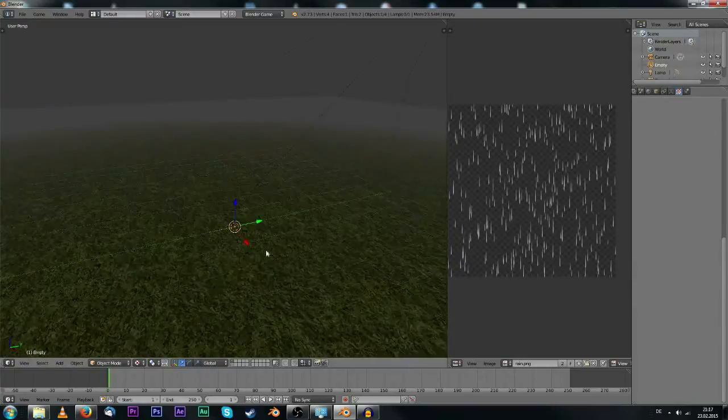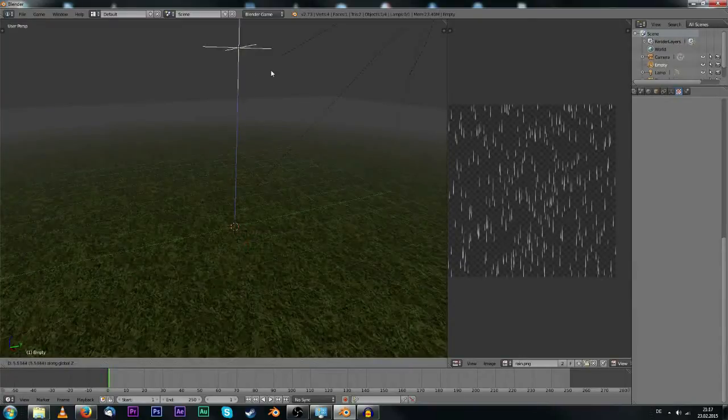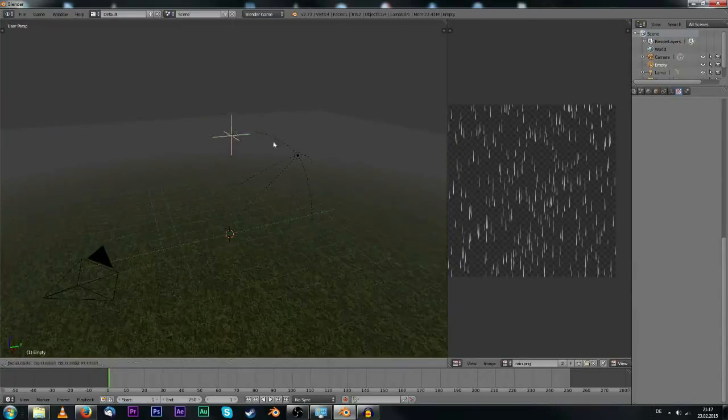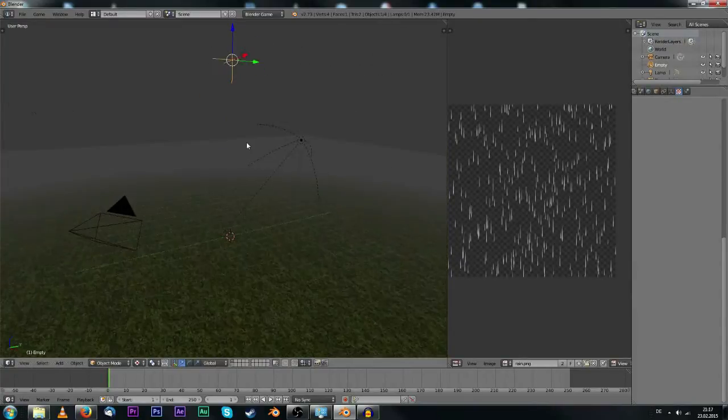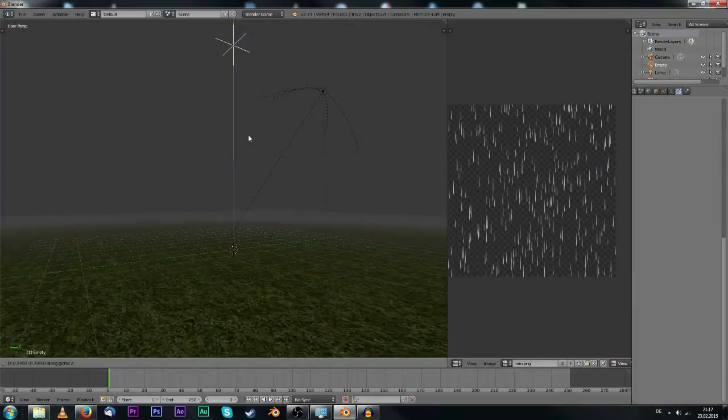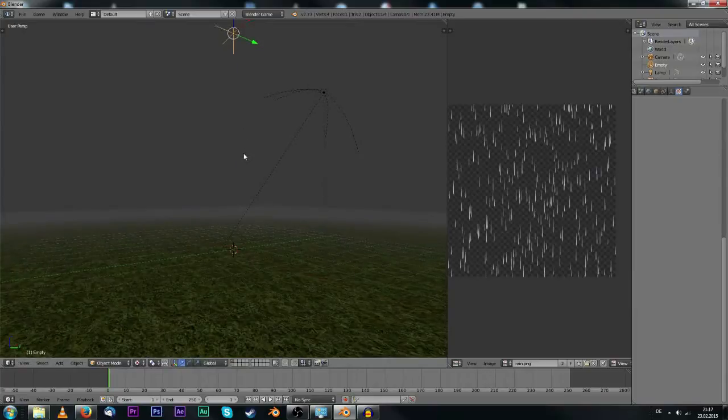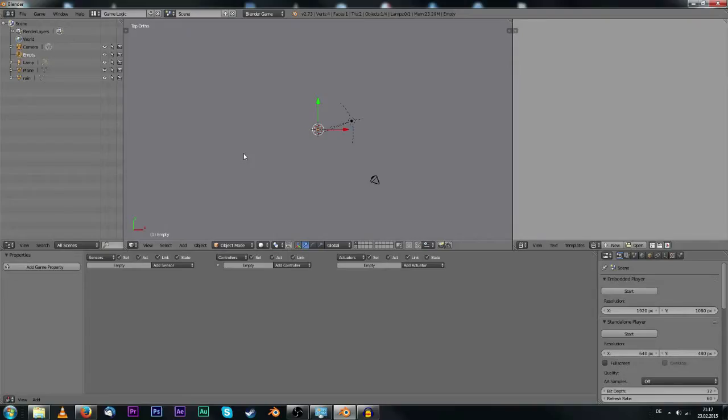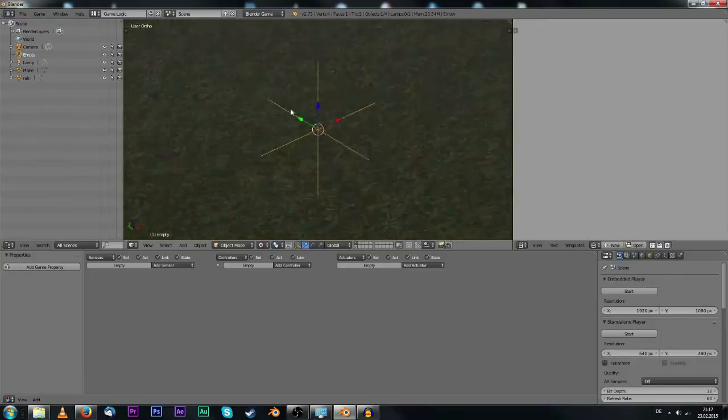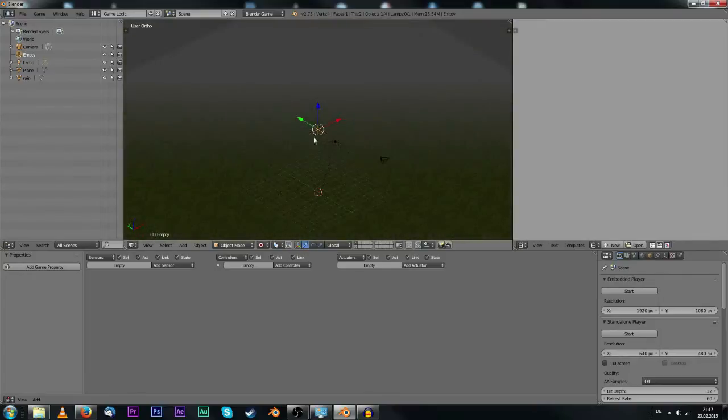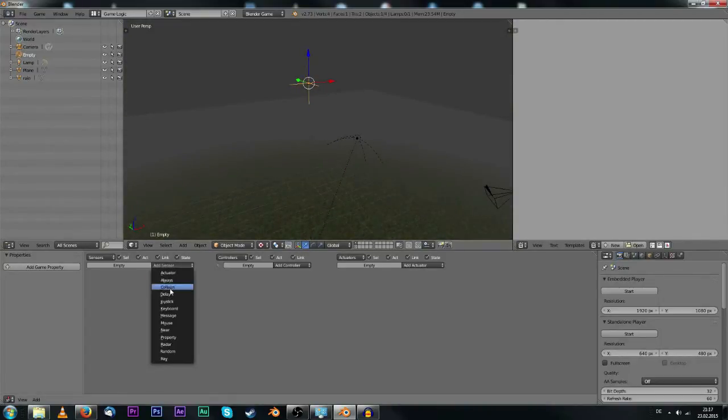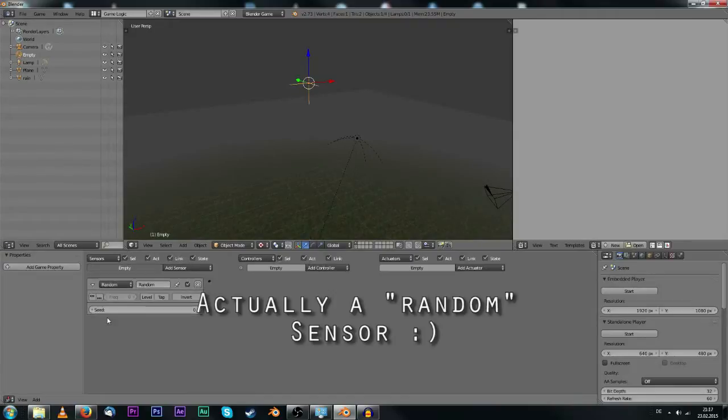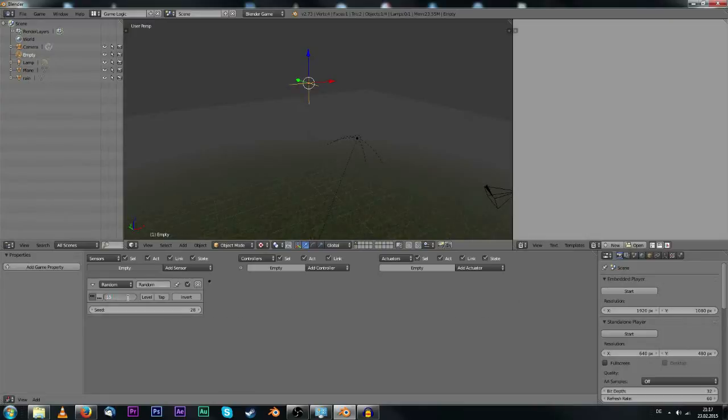It's already called rain, which is nice because I called that texture rain. Let's move this to another layer, to a hidden layer. Let's add our first empty. Then we'll spawn our rain, so let's move this up till it fades out in the mist and let's go to the game logic.